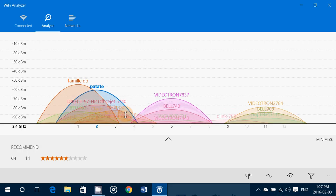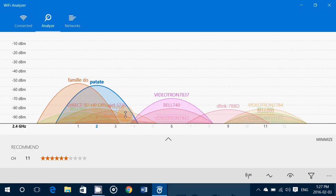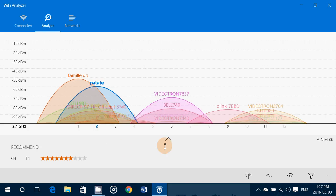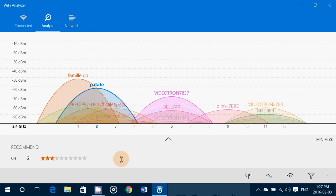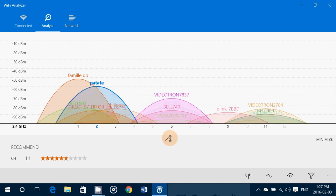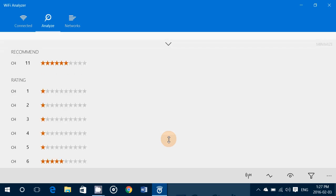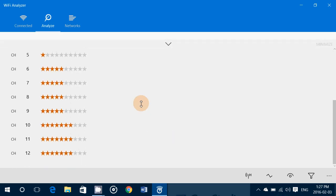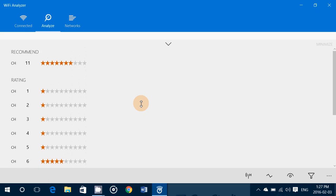You let it there, you let it do its job and it will tell you information at the bottom here. You'll see the different channels and the number of stars to give you an idea of which channel would be better for your connection.